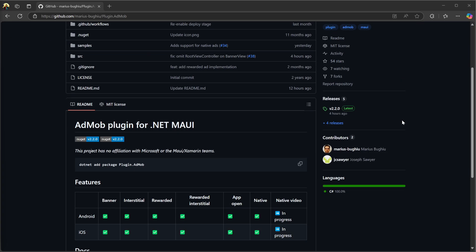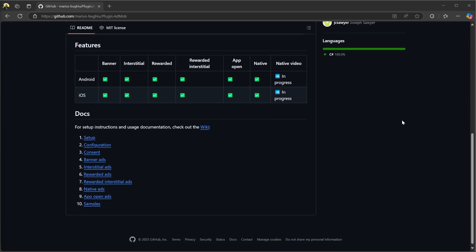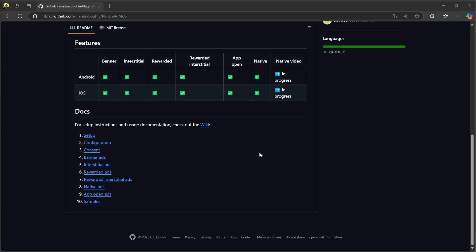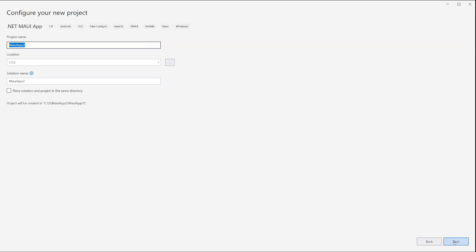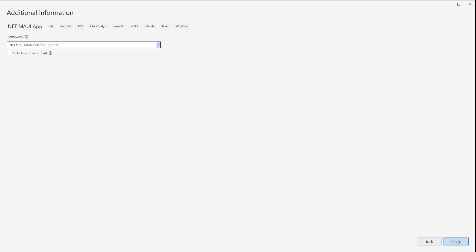Quick disclaimer, I'm the author of this open source plugin and this video will be focused around it. There are other plugins available as well, choose the one that best fits your needs.